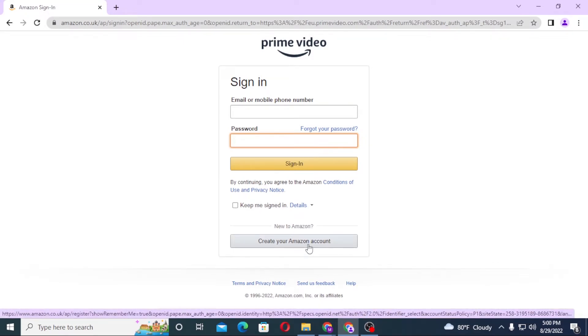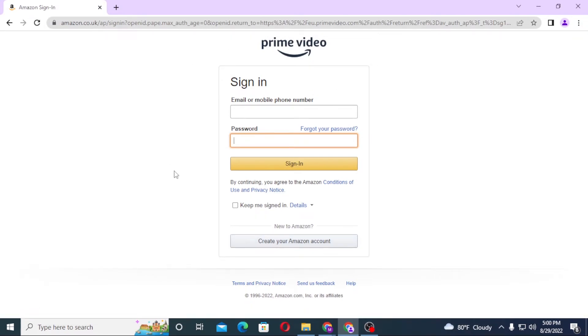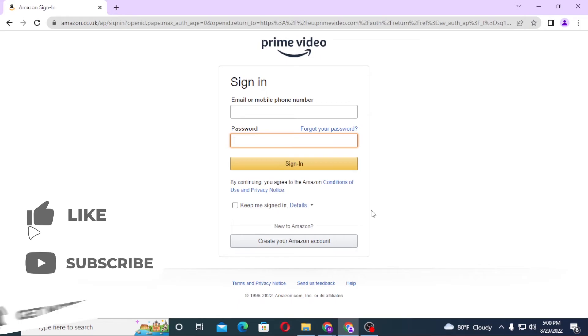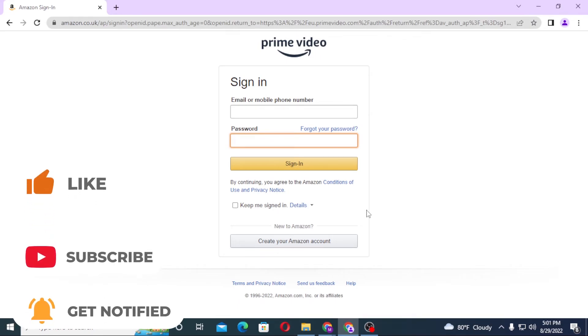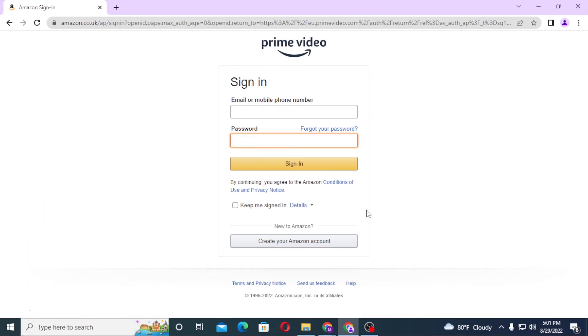And that's how you sign in to your Prime Video account. If you have any confusions or questions regarding the topic, don't hesitate to comment in the comment section below. And don't forget to like, subscribe, and hit that bell icon for more videos. Thank you for watching guys, peace.